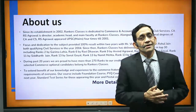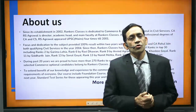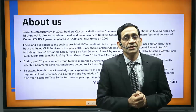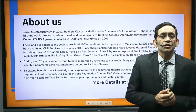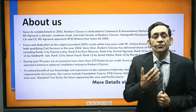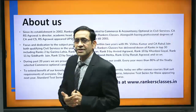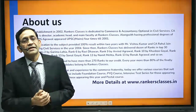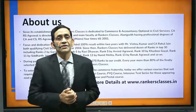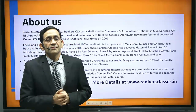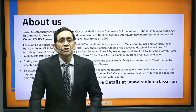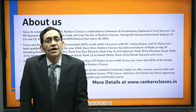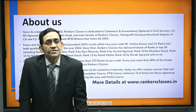We are Rankers Classes, specializing in Commerce and Accountancy. I have been teaching Commerce for the past 21 years. We have produced more than 270 ranks, including top ranks like rank number 2 this year — Grima Lohia — and before that ranks 6, 8, 9, 10, 11, 13, 15, and 20. In the top 30, there have been dozens of ranks from Commerce and Accountancy from Rankers Classes.